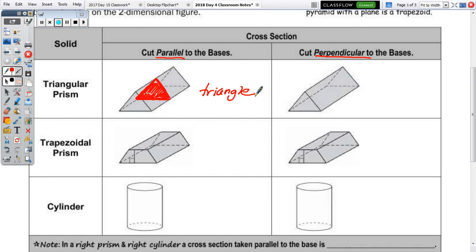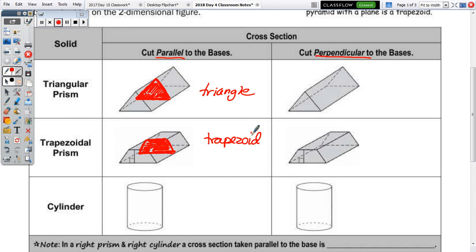Why is it going to be a triangle? Because the base of the prism is a triangle. If you slice the top off directly parallel to the base, you're going to have a triangle. What about slicing the trapezoidal prism parallel to the base? You're going to get a trapezoid. Draw the line parallel to one base of the trapezoid and your two sides. And when you slice the cylinder parallel to the base, you get a circle.